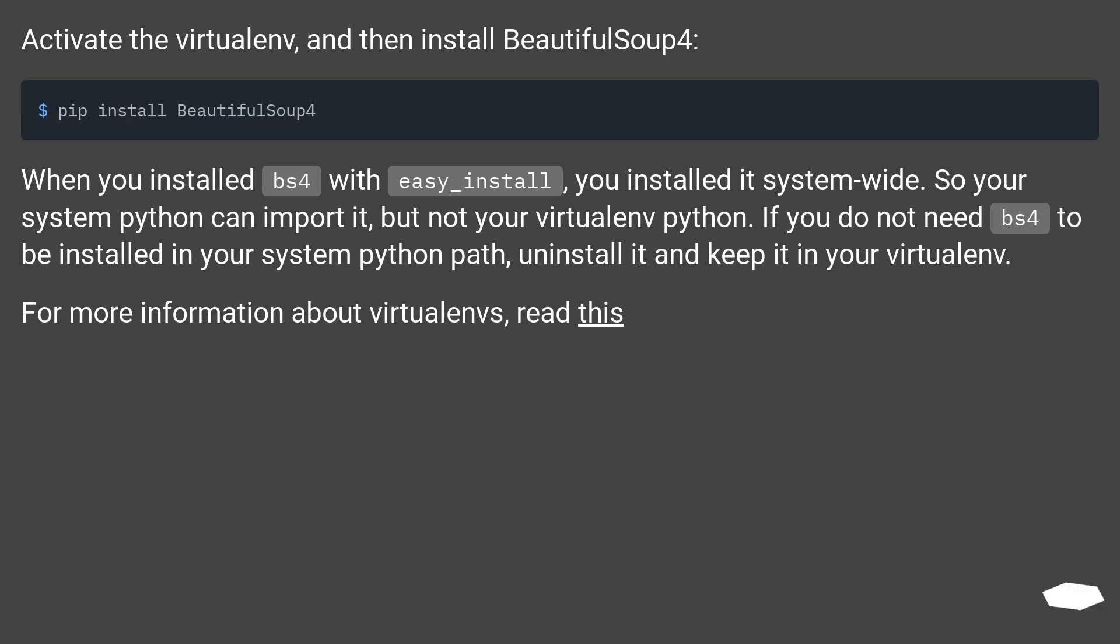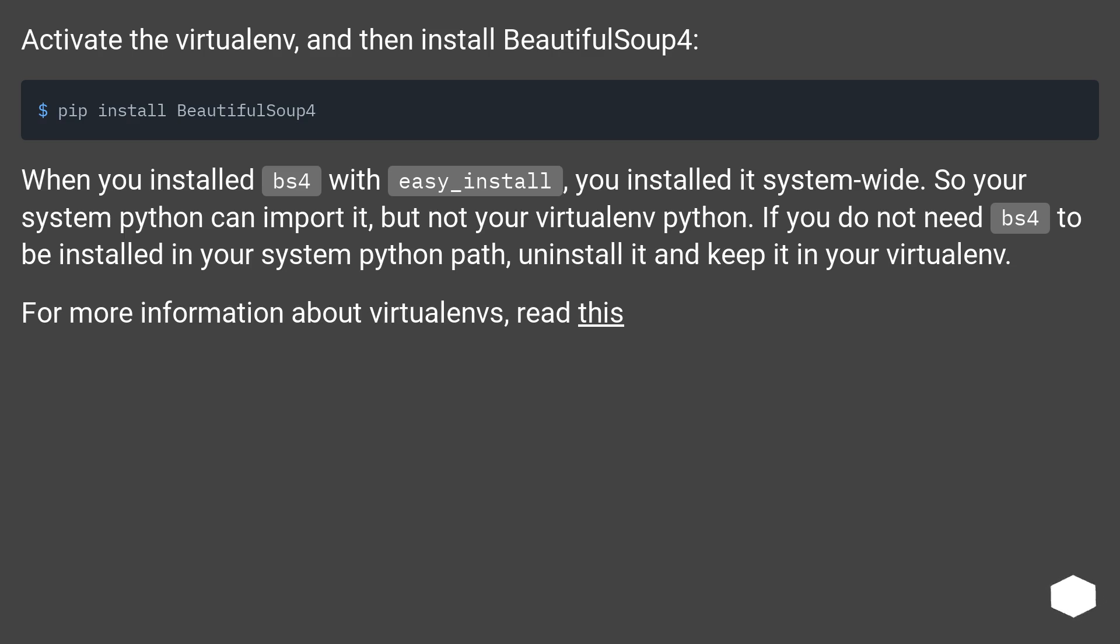Activate the virtualenv, and then install BeautifulSoup4. When you installed bs4 with easy_install, you installed it system-wide. So your system Python can import it, but not your virtualenv Python. If you do not need bs4 to be installed in your system Python path, uninstall it and keep it in your virtualenv.